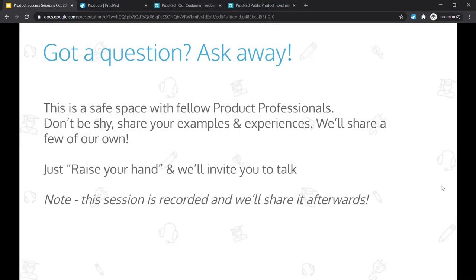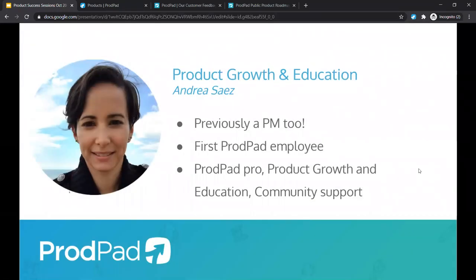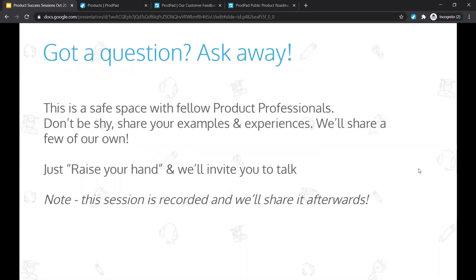If you have any questions, you are absolutely invited to talk. Just click on the raise your hand option in Zoom. If you're a little bit shy, just type it up in the Q&A and I'll be sure to read out your questions back to Emma, who's with me today. Before I forget to mention, this is being recorded. So if you have to drop off, don't worry about it — we will be sending out the recording later.